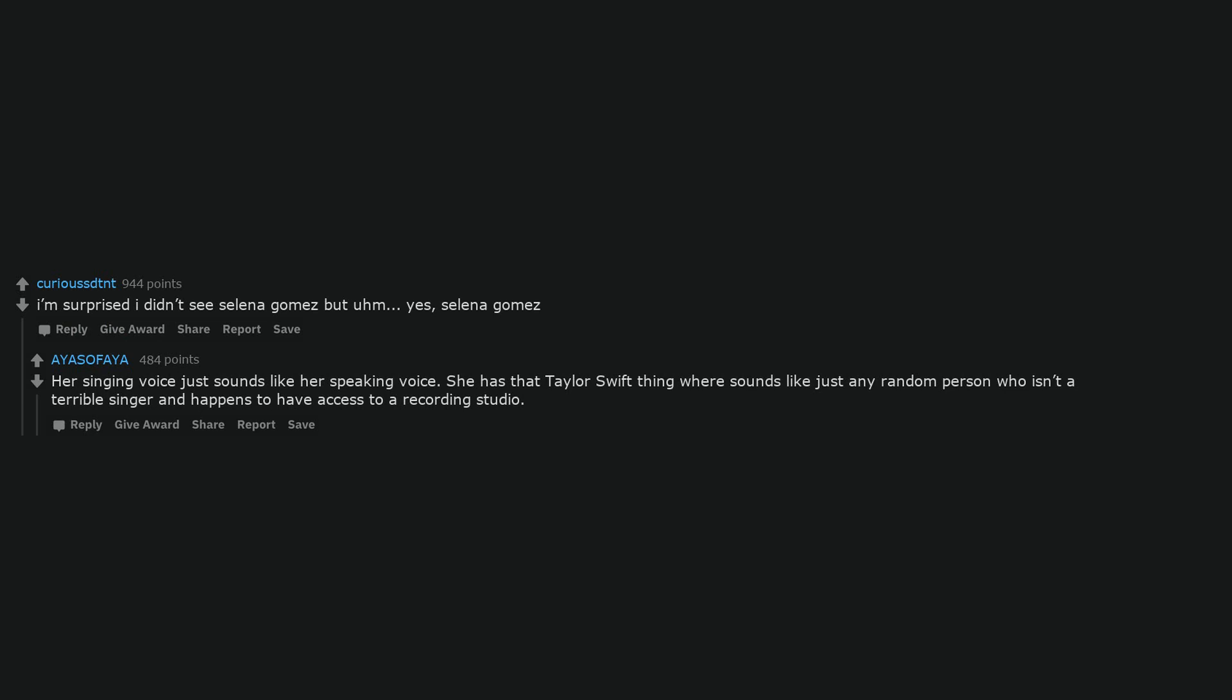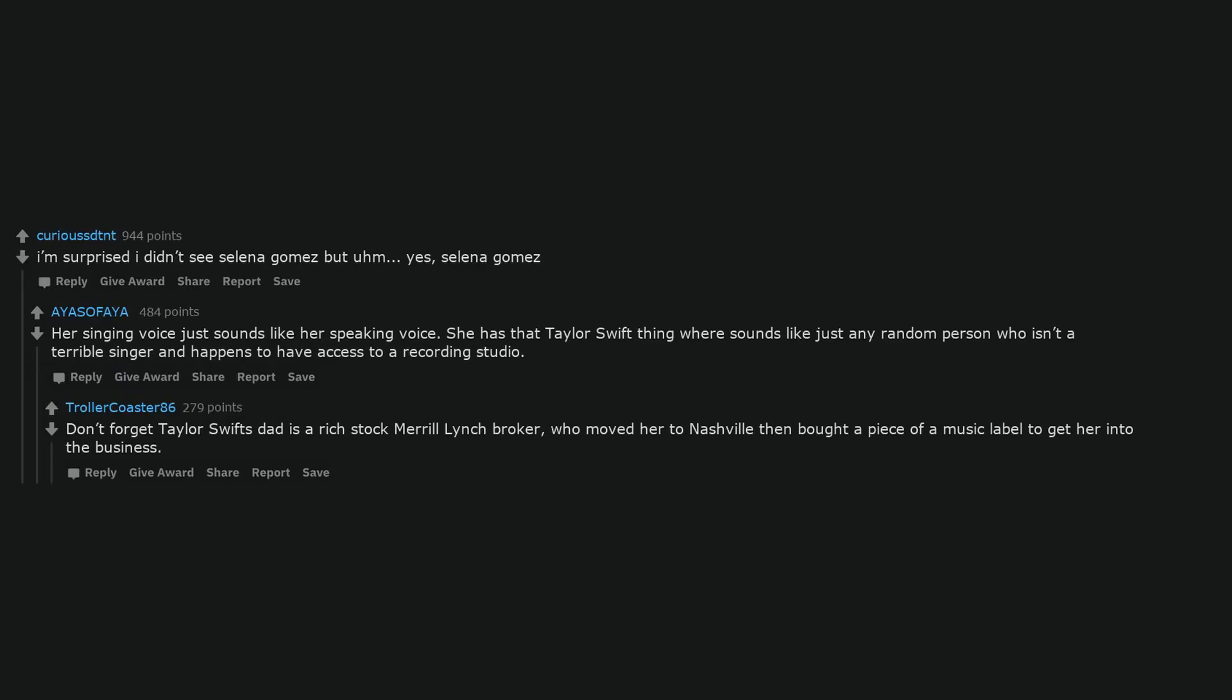I'm surprised I didn't see Selena Gomez but um. Yes, Selena Gomez. Her singing voice just sounds like her speaking voice. She has that Taylor Swift thing where she sounds like just any random person who isn't a terrible singer and happens to have access to a recording studio. Don't forget Taylor Swift's dad is a rich Merrill Lynch broker, who moved her to Nashville then bought a piece of a music label to get her into the business.